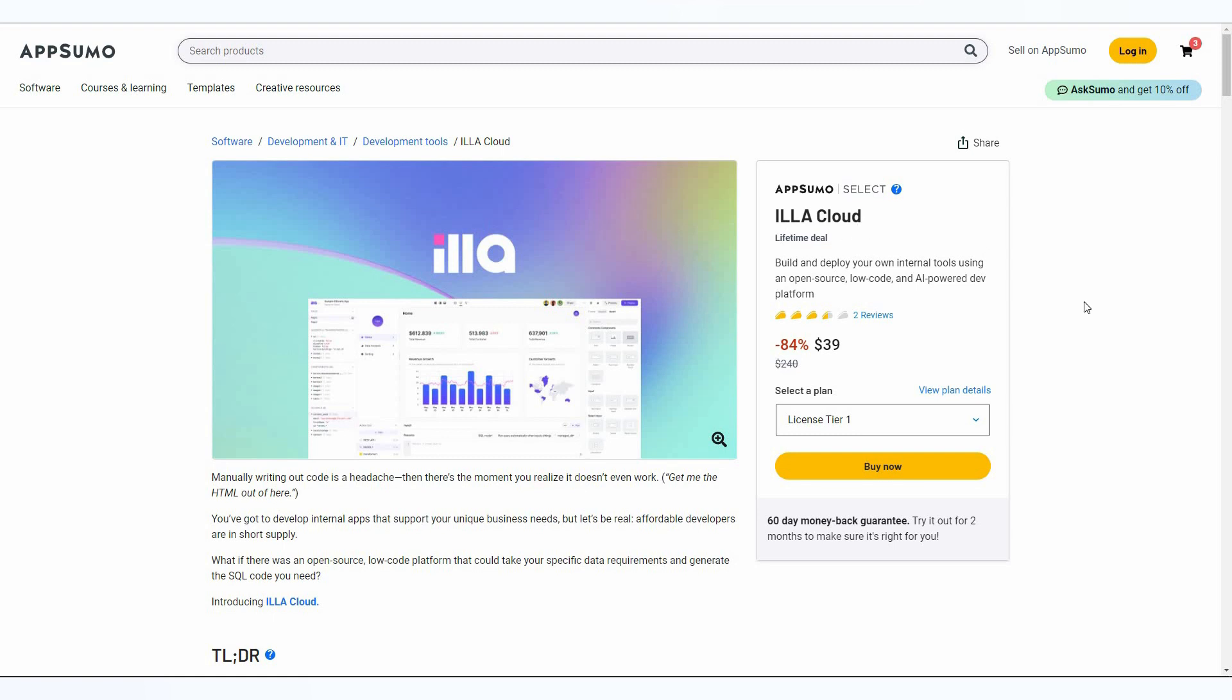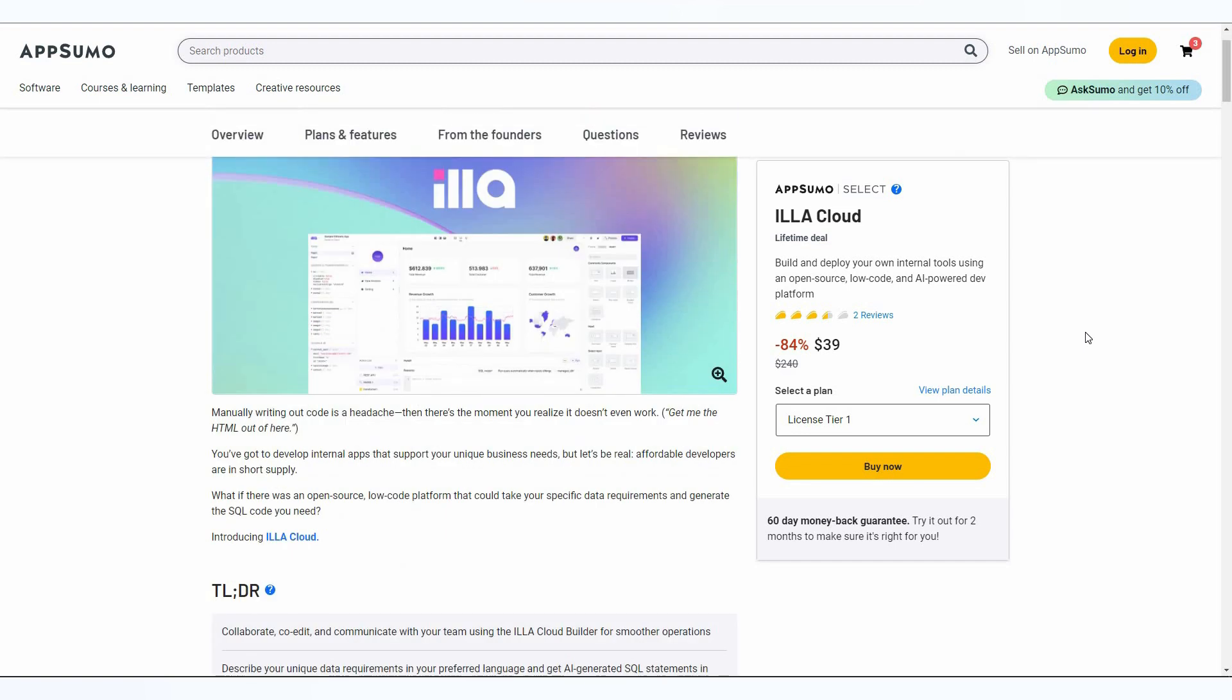ILLA Cloud is a dev tool that lets you create your own internal tools and you can even publish or deploy those tools very easily. ILLA Cloud is fully open source and it's also a low-code platform, which means you do not have to be an expert in coding to use this tool. Perhaps the best part is that it's powered by AI.